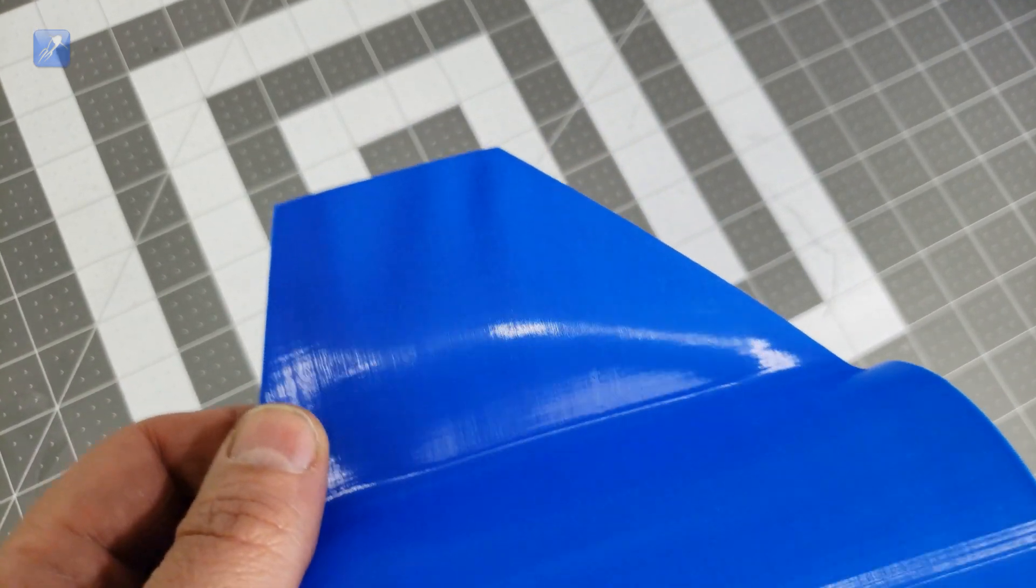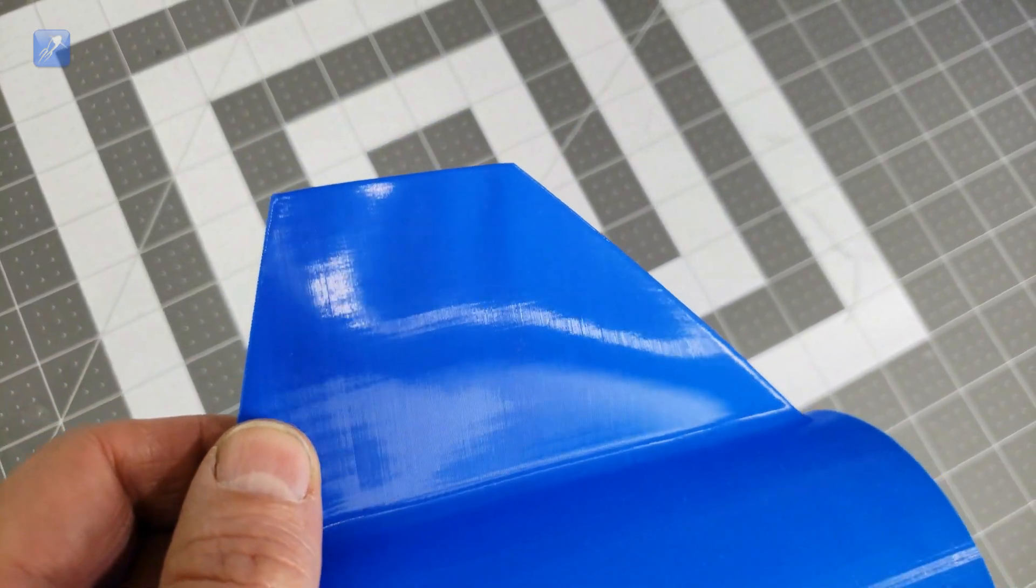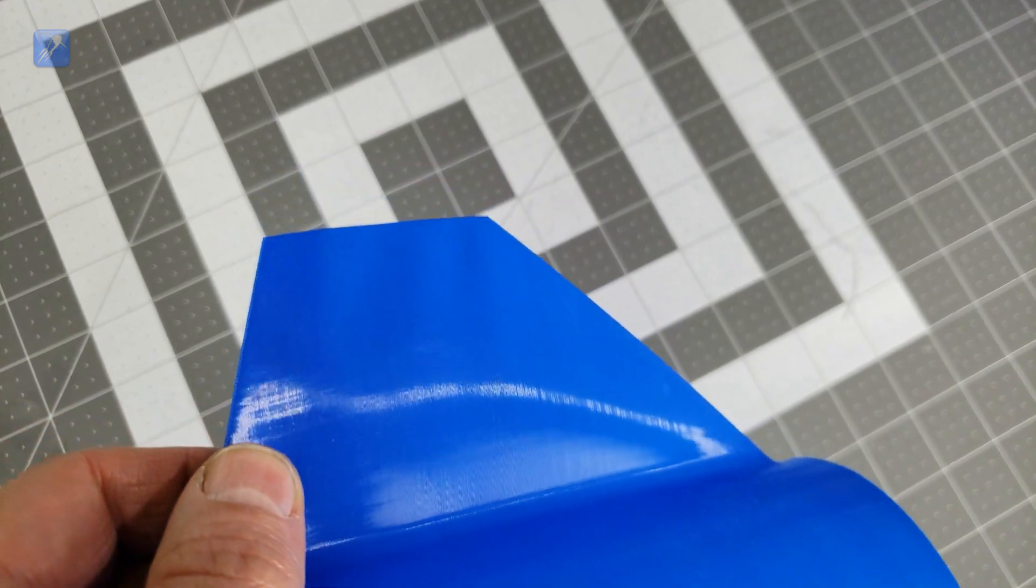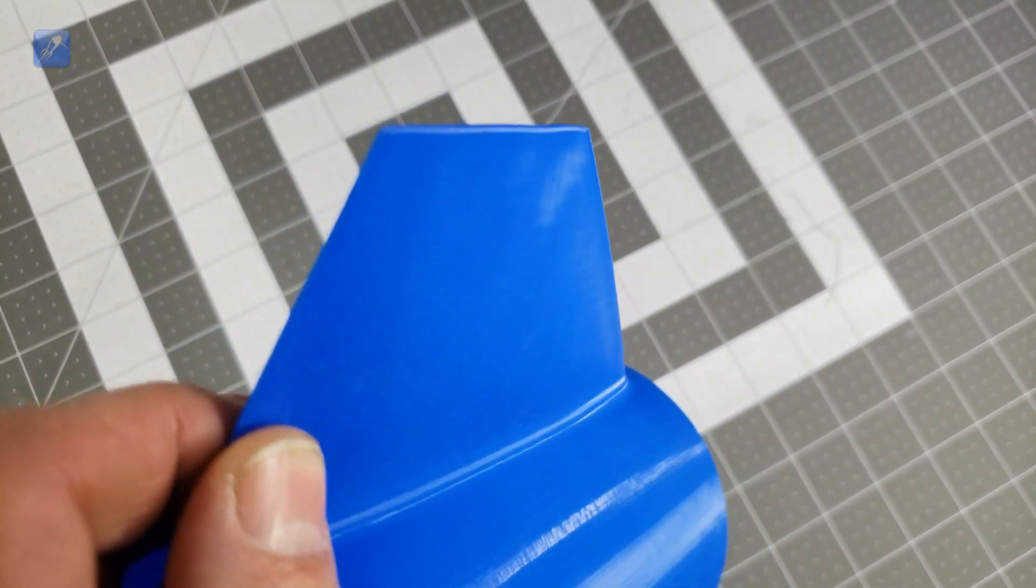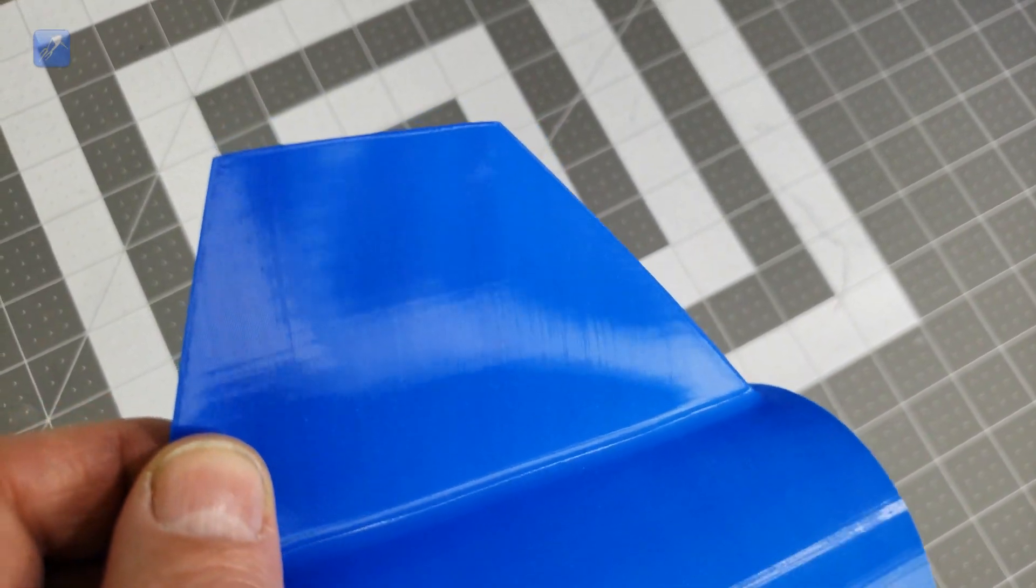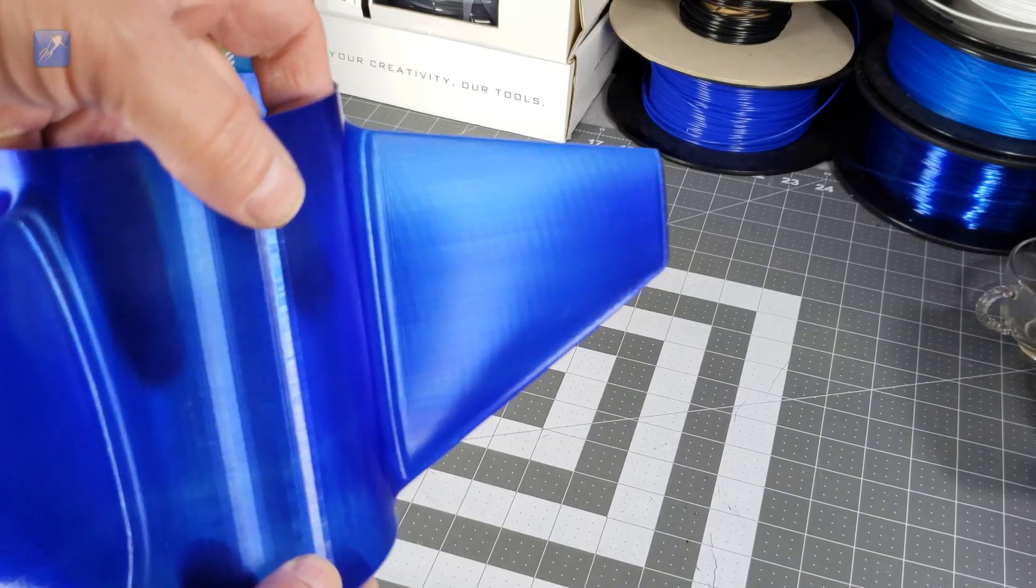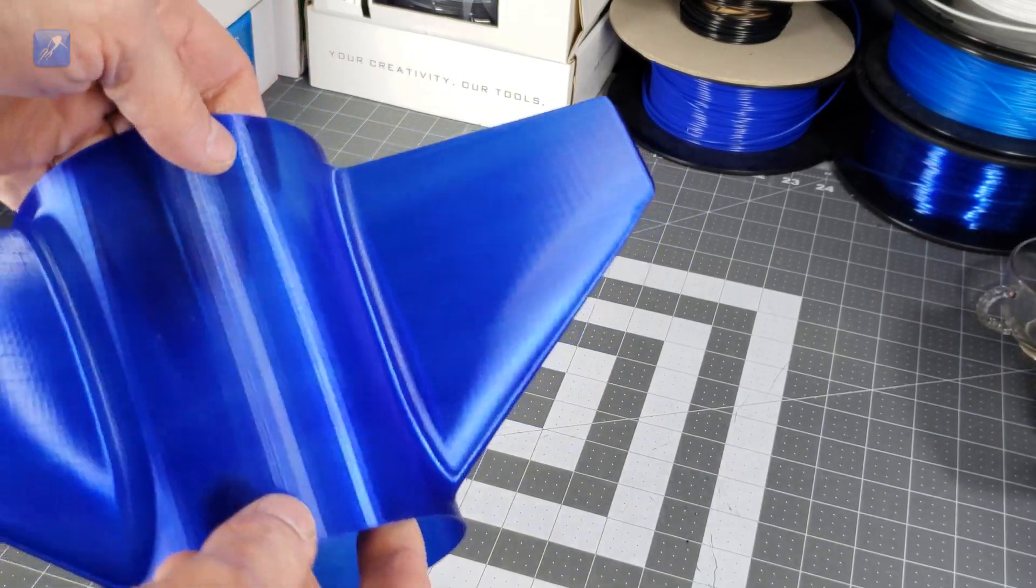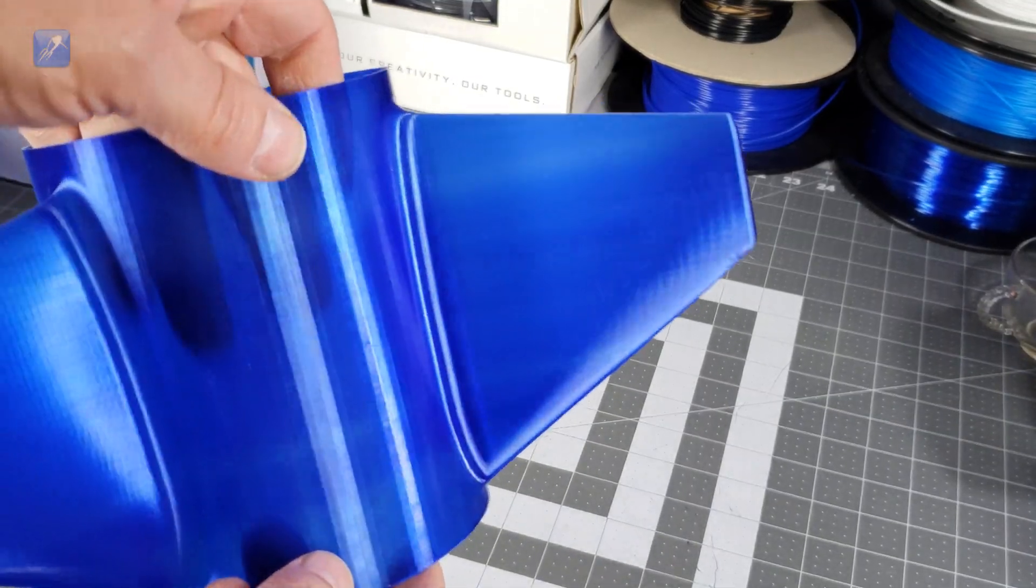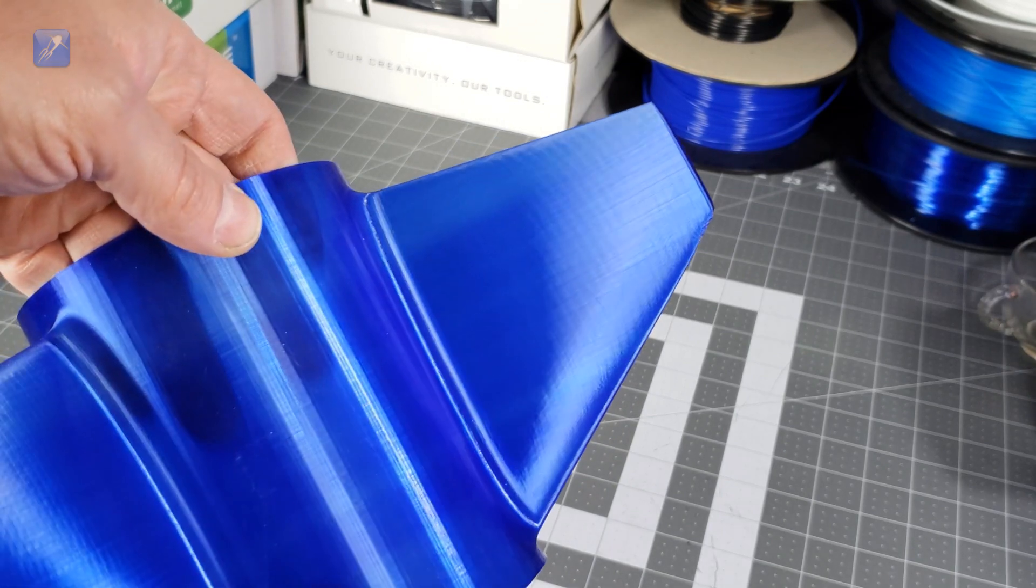Another issue to look for is warping on larger diameter fin cans. This is caused by the plastic shrinking as it cools and creating stresses in the print. Adjusting the temperature lower can help, and failing that, a larger bore print nozzle can eliminate this issue.